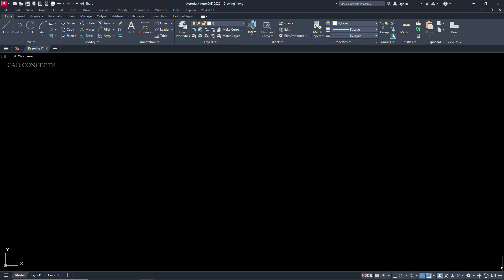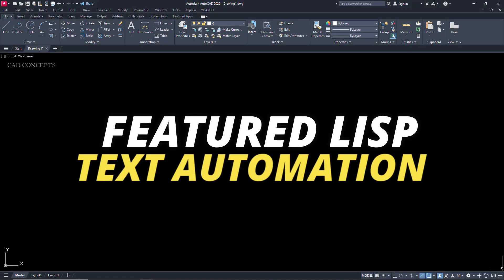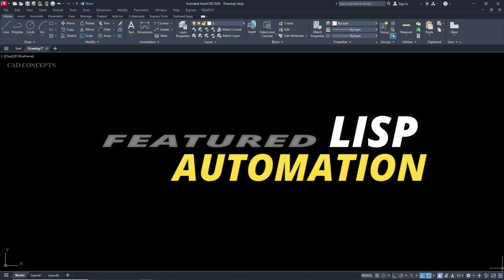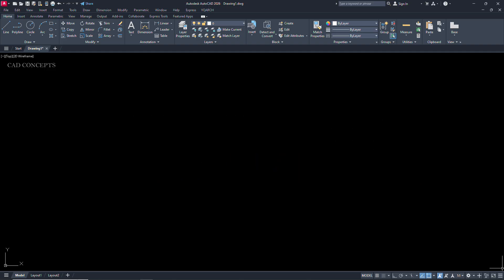Welcome to CAD Concepts. Today we will explore featured LISP routines for text automation. These LISP routines save me significant time in AutoCAD, mostly for text-related input. You will get amazing insight and faster speed with these LISP routines in AutoCAD. So without wasting time, let's begin.